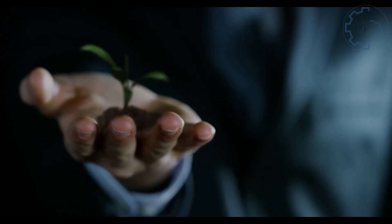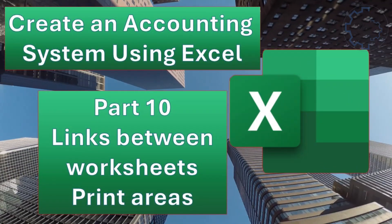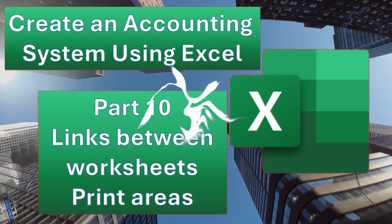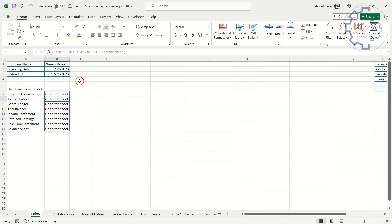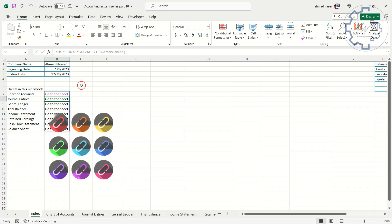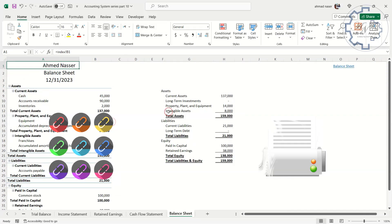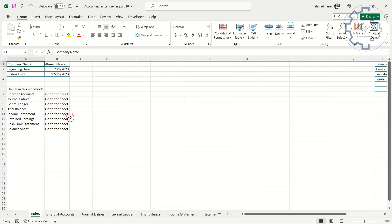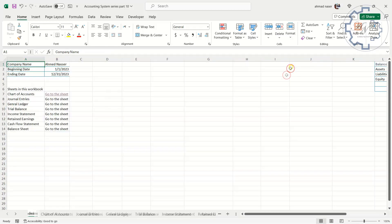Hi everyone, welcome to the final part of my series on how to create an accounting system using Excel. In this video, I will show you how to make your workbook more user-friendly and professional by adding links and print areas. You will learn how to create links from all sheets to the index sheet, and from the index sheet to all sheets dynamically.